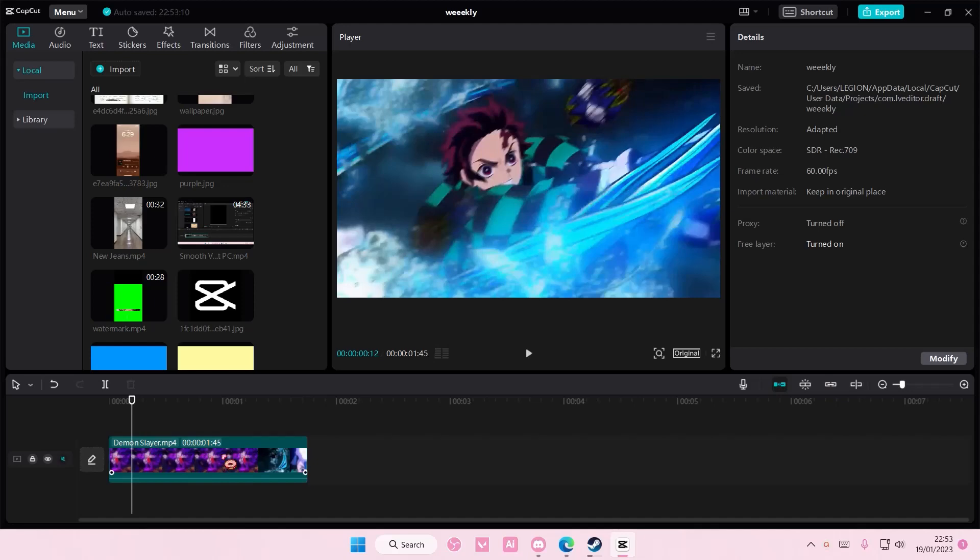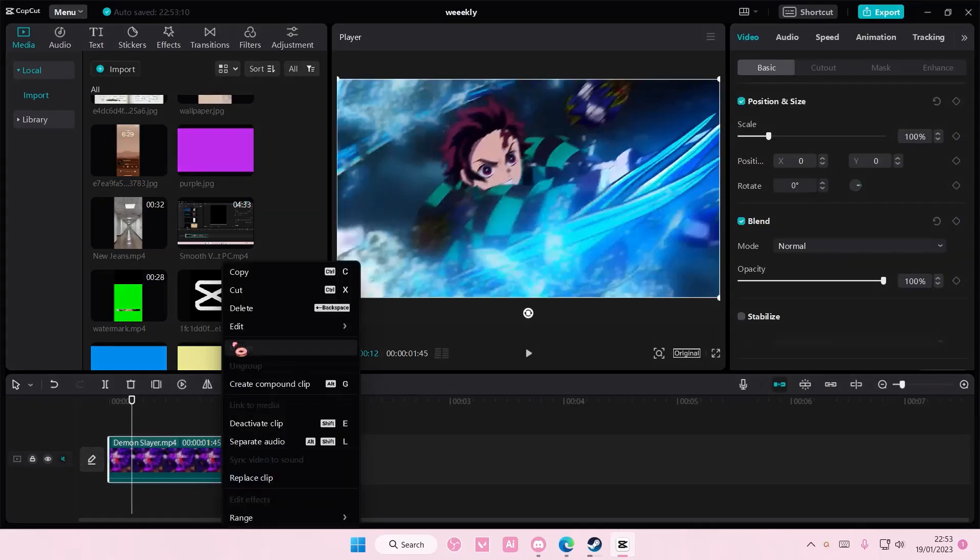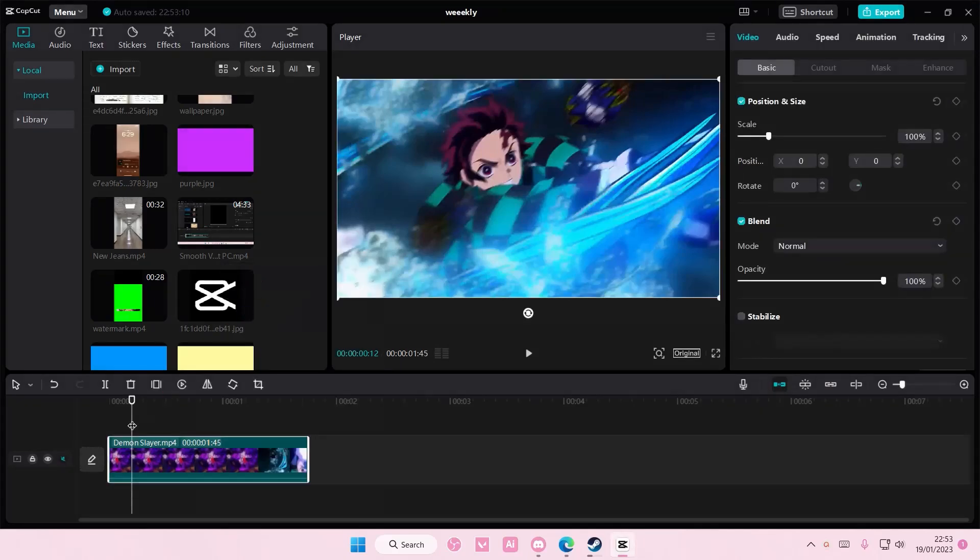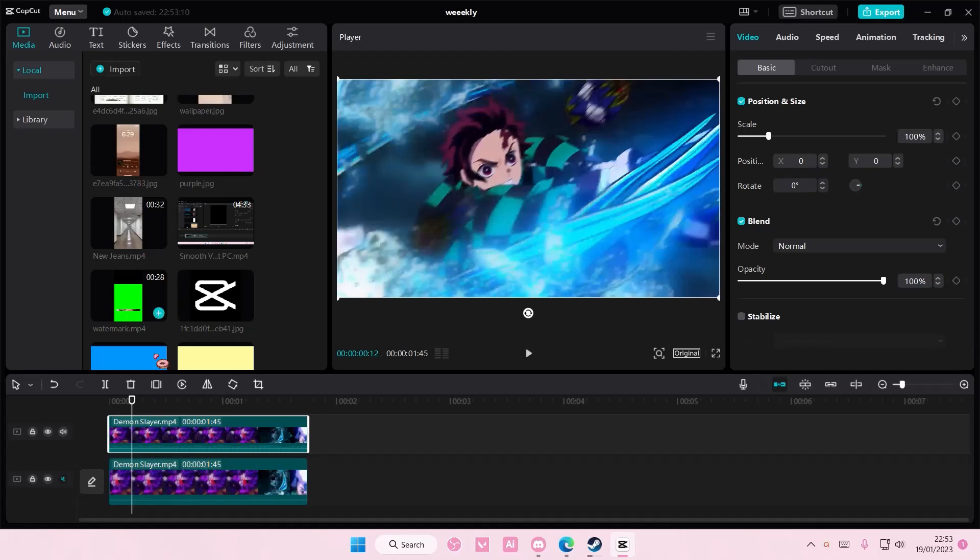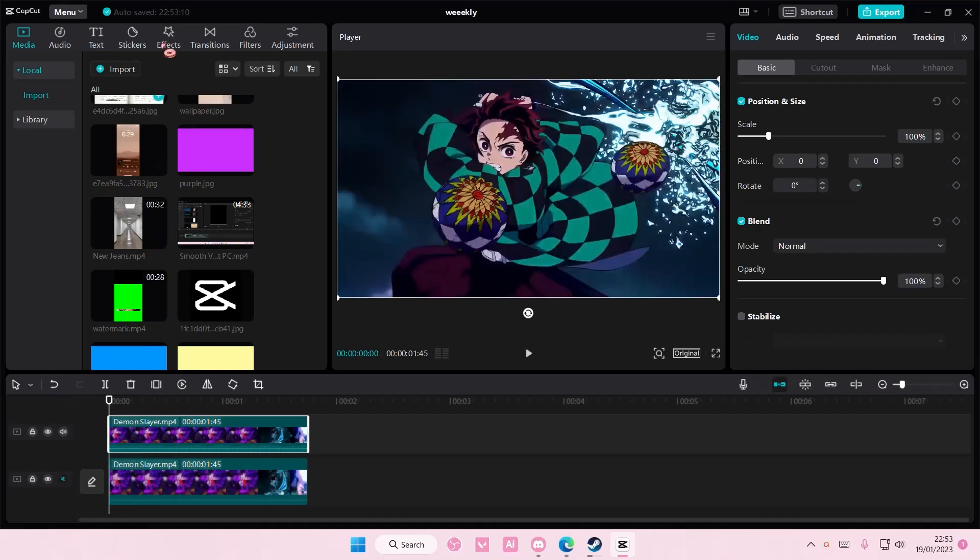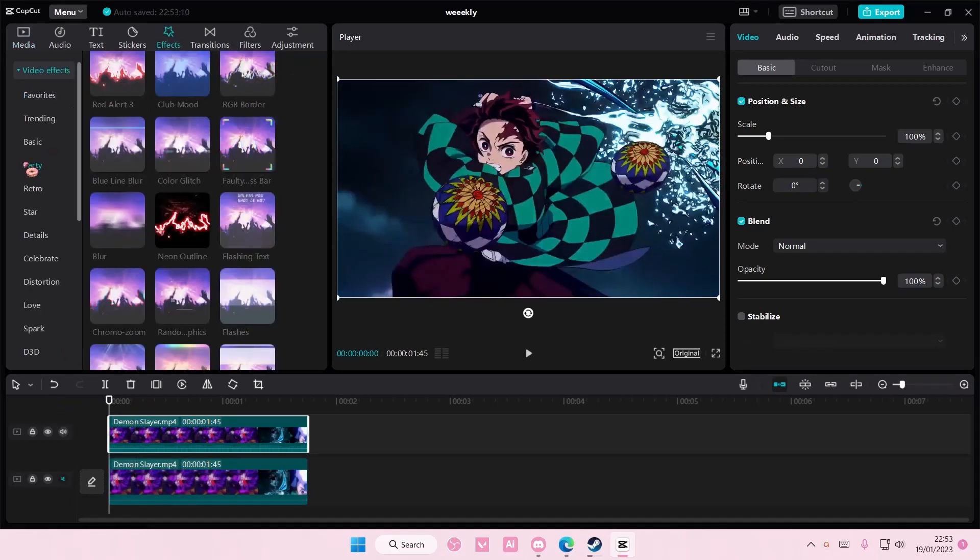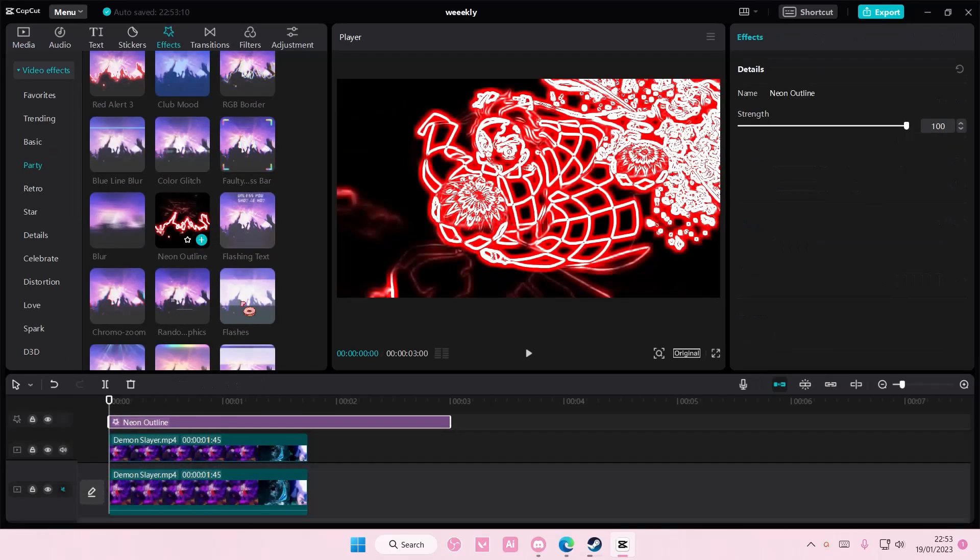So select your video, right click, copy, right click, paste. Then you're going to want to add in an effect. So go to effects, go to party and add in neon outline.